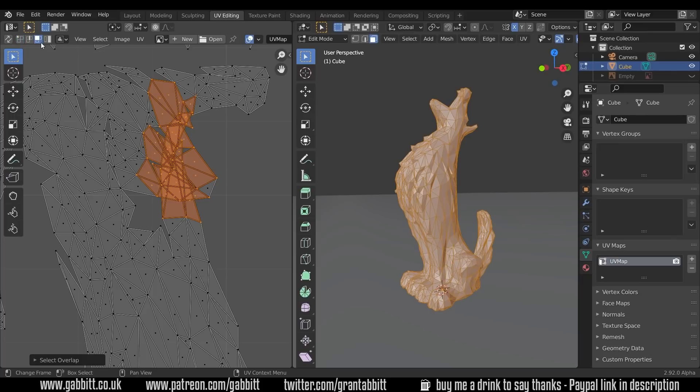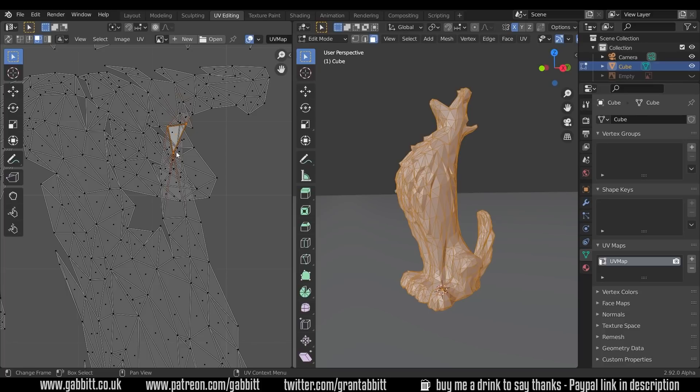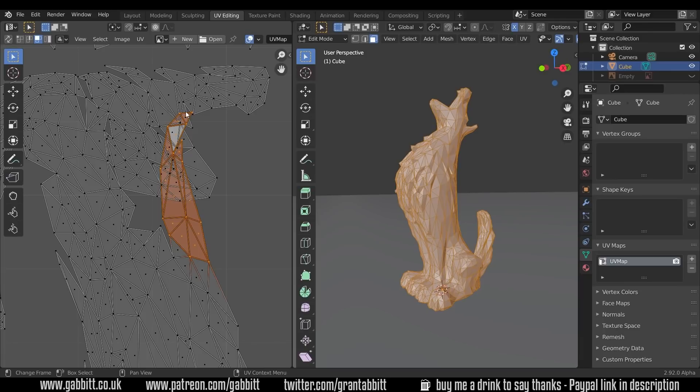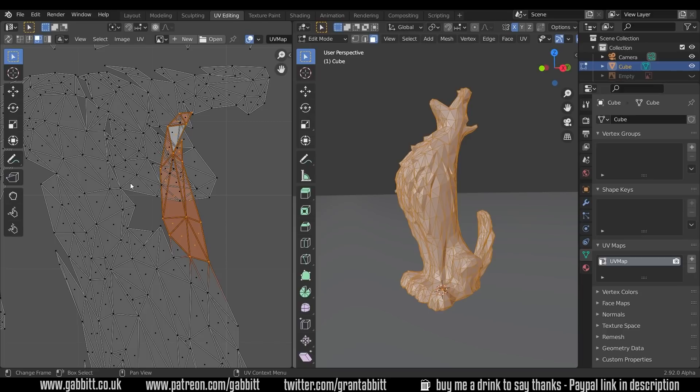I think that's in the background and then press Ctrl plus to grow the selection. And that will select any that are attached to this. You can see that these UVs underneath or on top, whichever way you like to look at it, but they're overlapping this part of the island here.